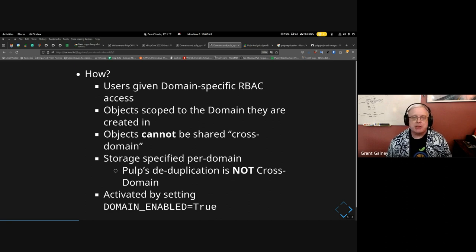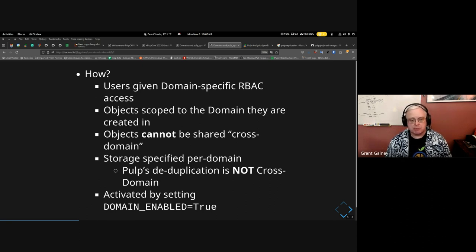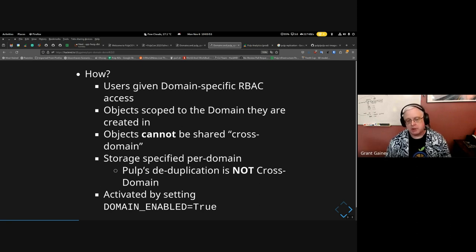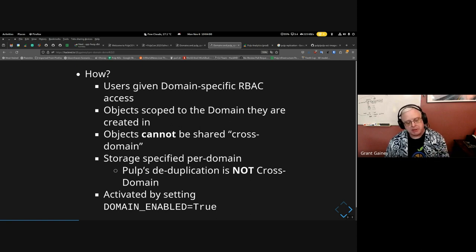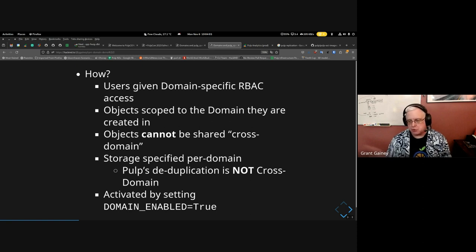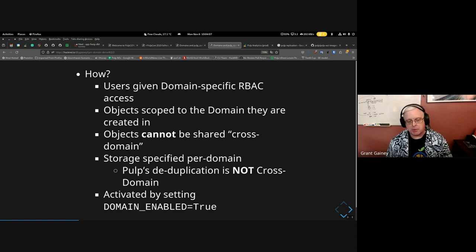How do domains work? Users are given domain-specific RBAC — role-based access control — for what they're allowed to do and see. Objects created are scoped to the domain they are created in, so if you sync content from domain X, those RPM packages are only available to domain X. Objects cannot be shared cross-domain. Even if an admin has given you access to repositories in both domain one and domain two, you can't copy content between them.